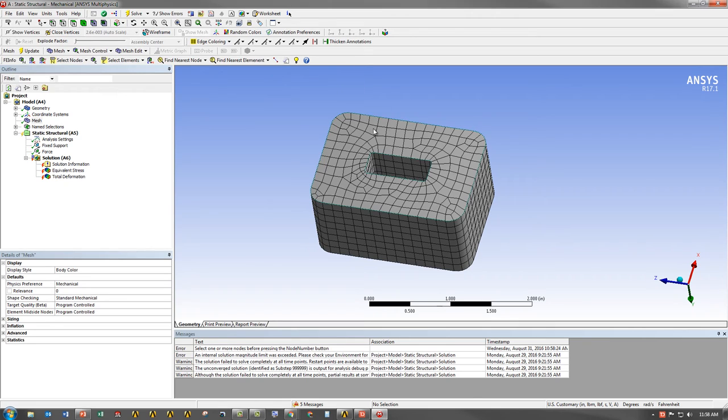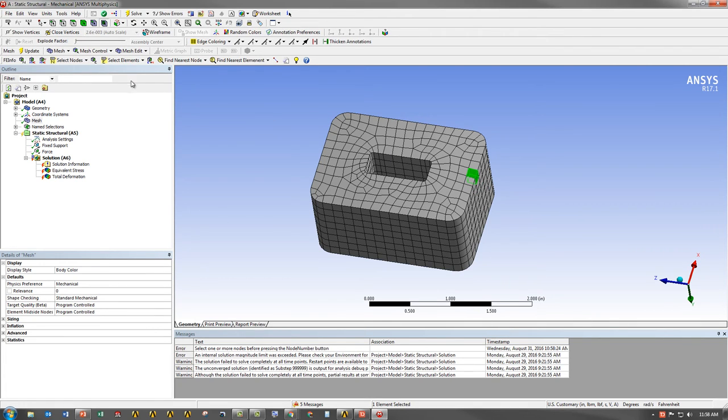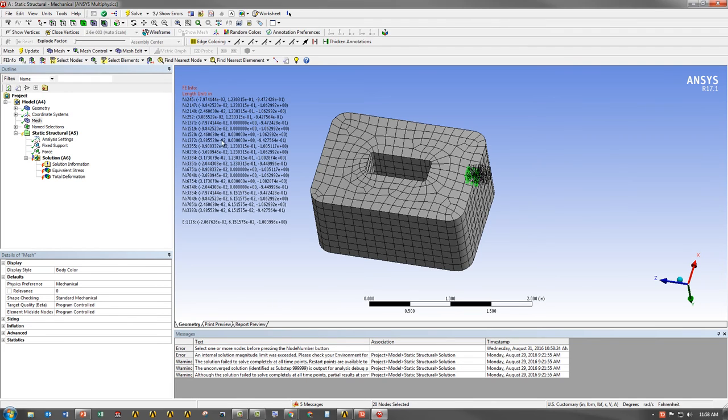Now I can also simply use the nodal and elemental toggle selection filters to just click around the model. So let's say I was interested in this element. What element is it? I can simply click on the element and say Element, it will give me my element ID. And then again, like before, I can go to Element to Nodal Information as well.